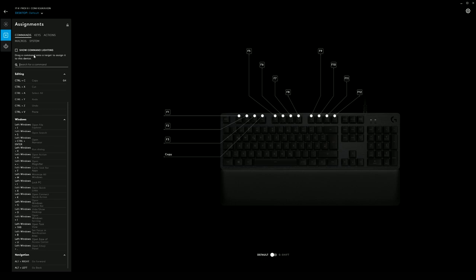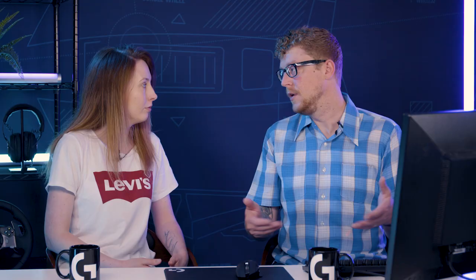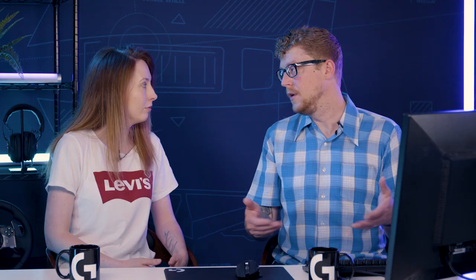We also have a great new addition called Actions. Actions is a way for you to directly interact with applications through API control. This can be very useful for streamers because you can actually control applications like Discord and OBS directly. For example, if you have scenes or things you want to change in OBS, you can assign them to that — something that people would otherwise use external pieces of hardware for, but it's built right in.